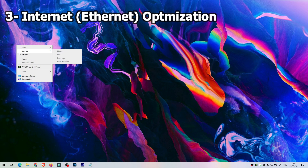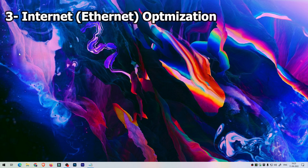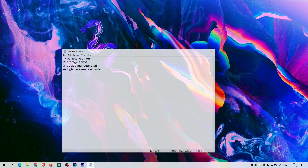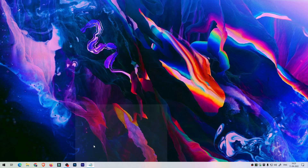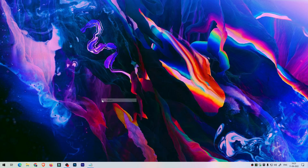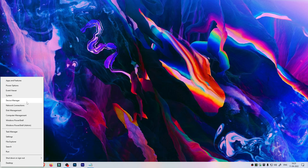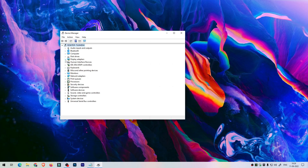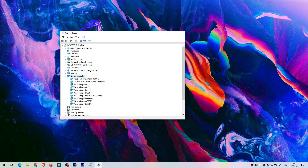Step 2 is done, now let's go to the third step. Here we're going to make the internet connection faster. To do that, go to Device Manager by right clicking on the Start button and selecting Device Manager. You can also search for Device Manager from the Start menu.